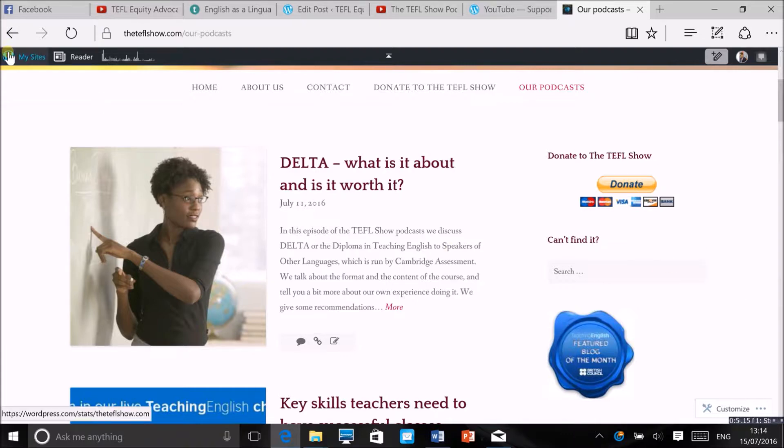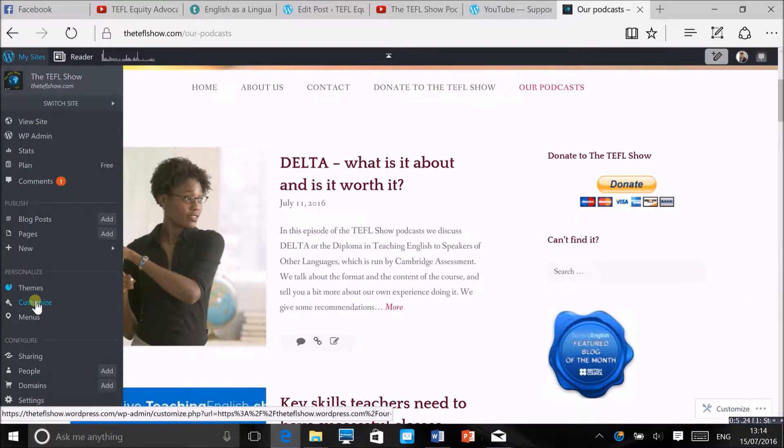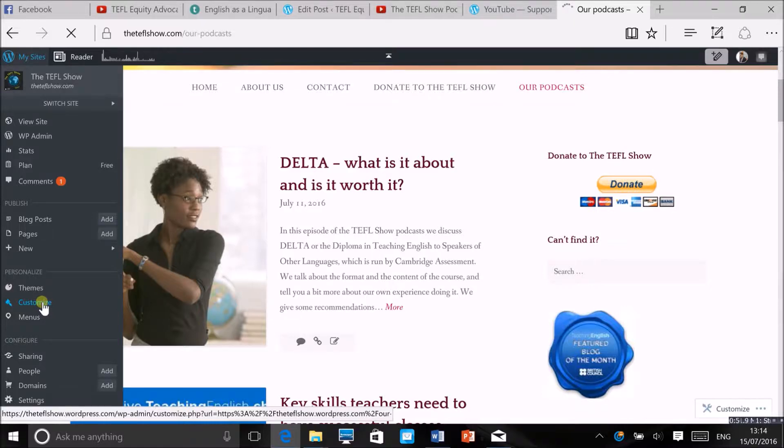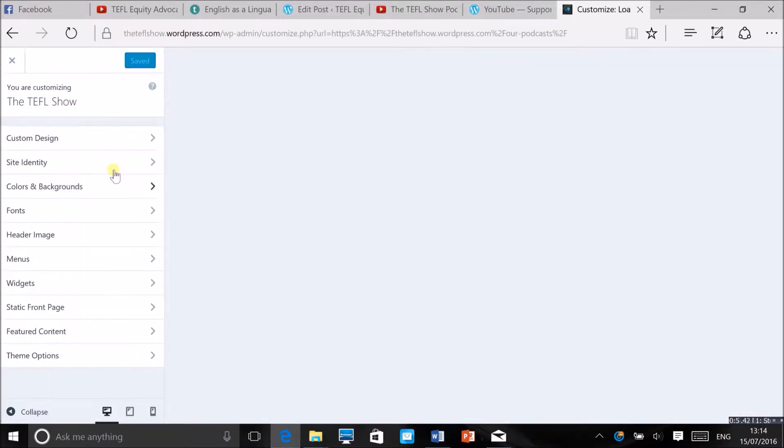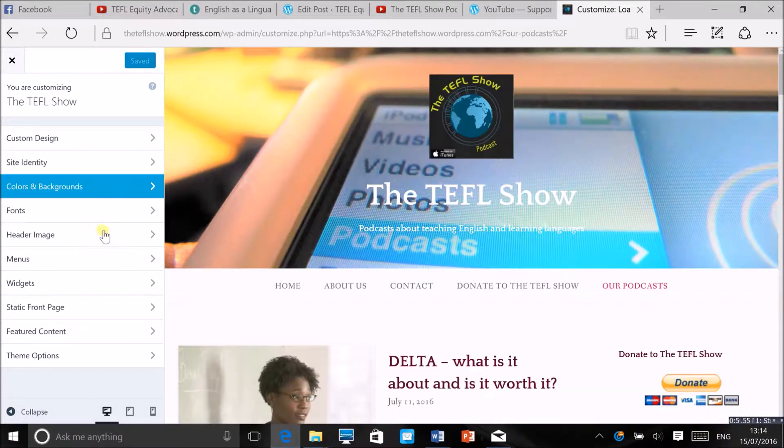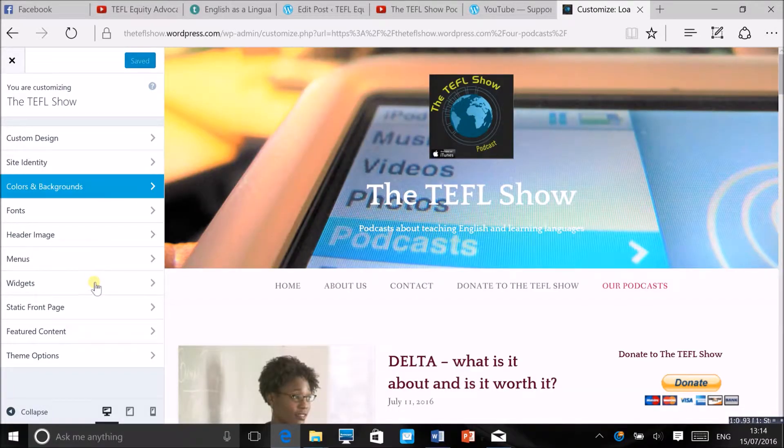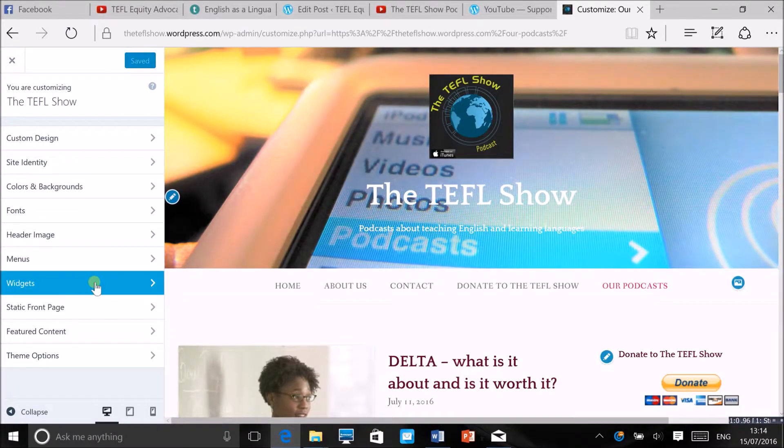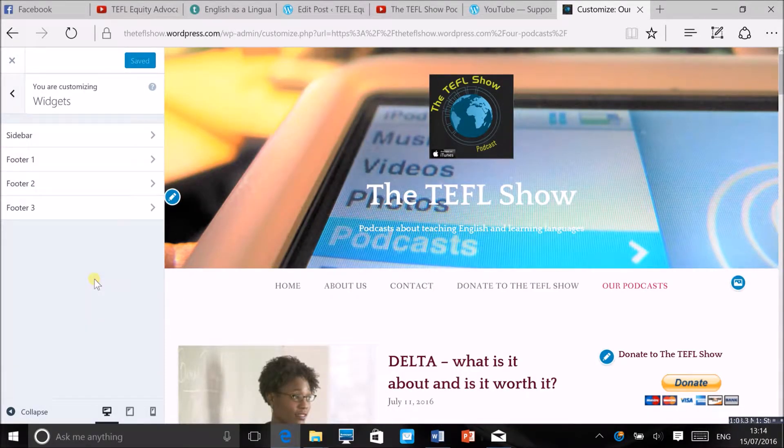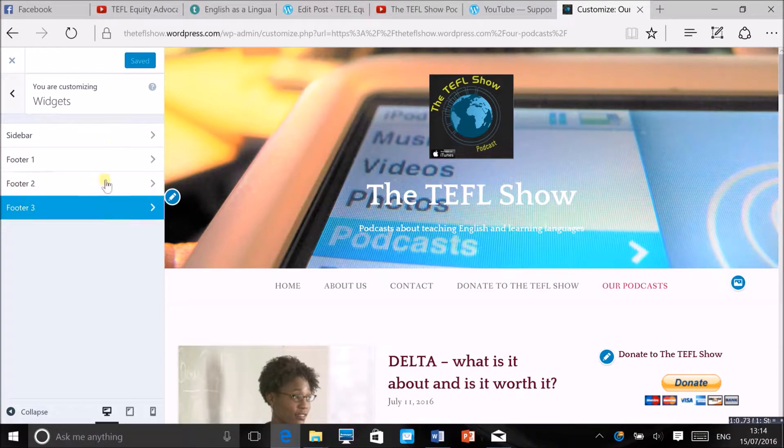So you want to go to my site and then click on customize and then go to the widgets here and then depending which widget area you want to customize,